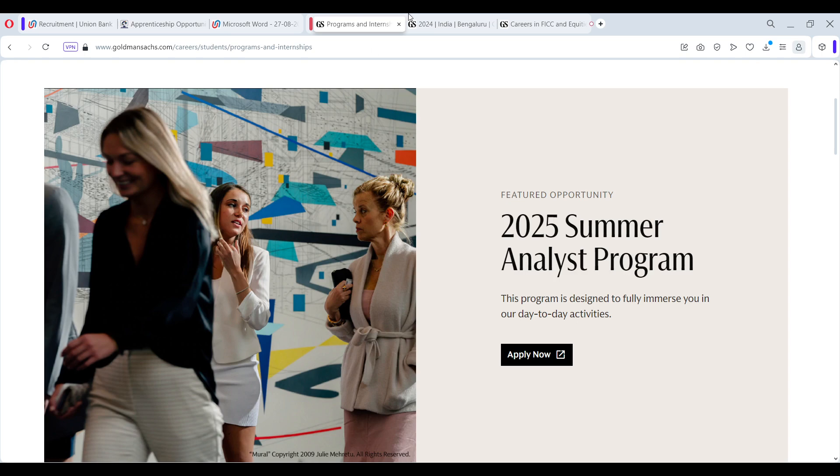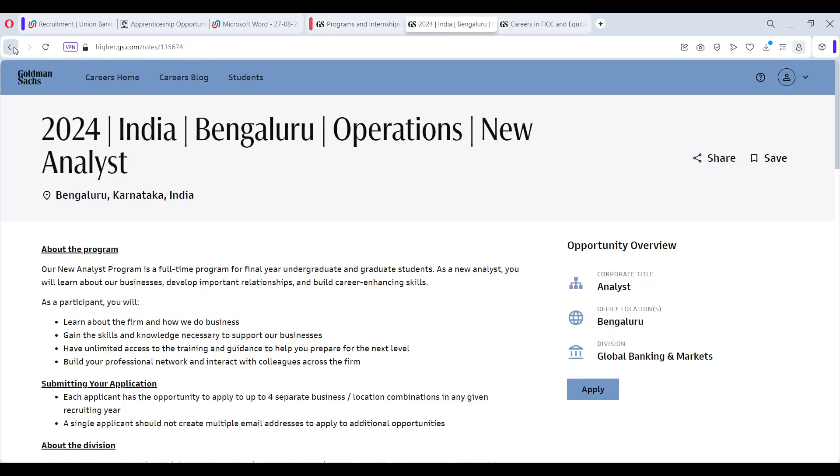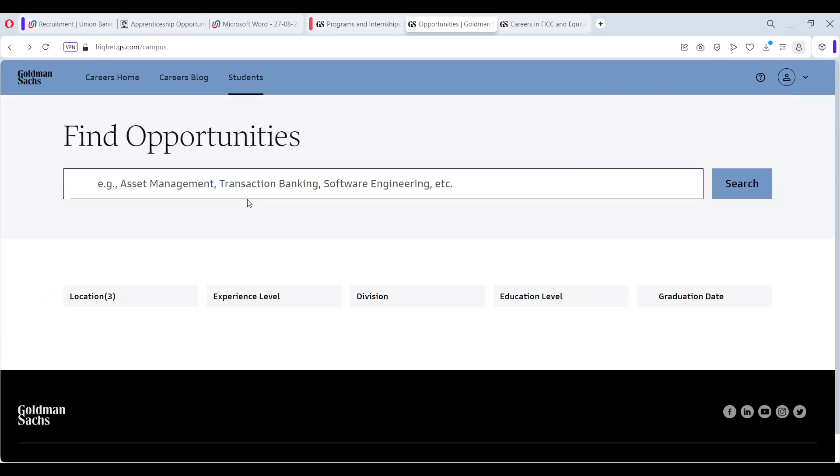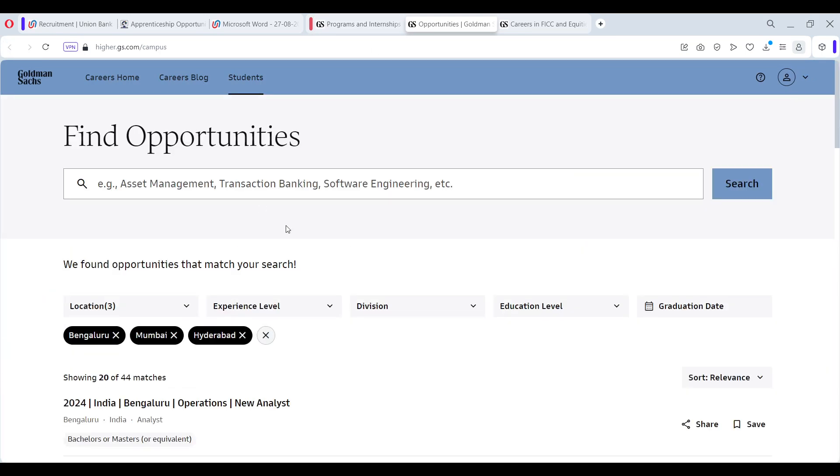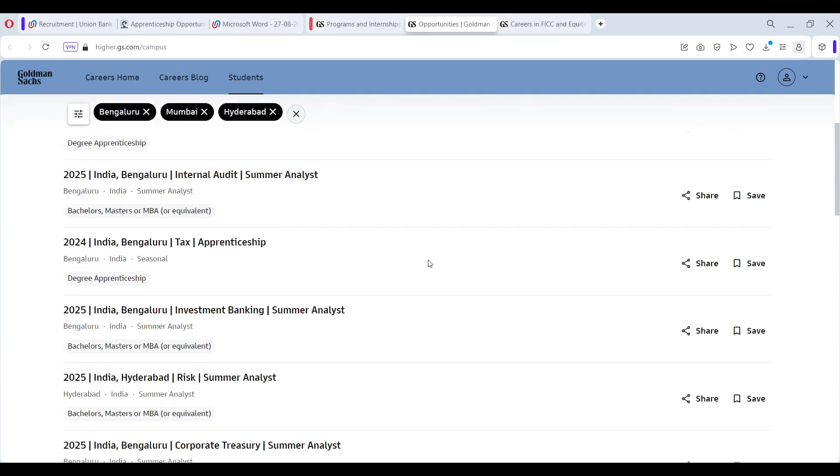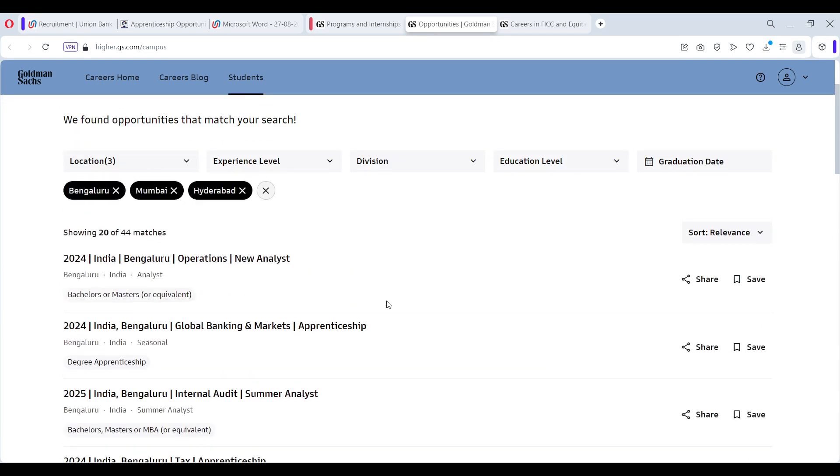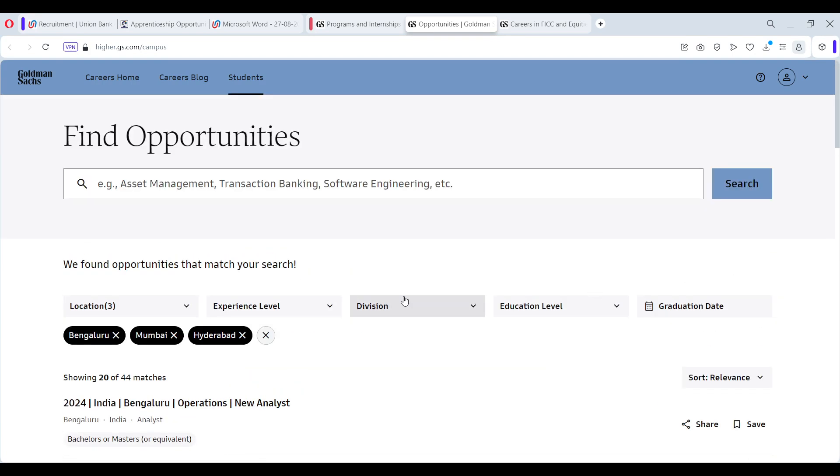As simple as that. So go through this complete list and I think this should help you. And also share this information with your friends because many of you are looking for summer internship opportunities and the brand is Goldman Sachs.